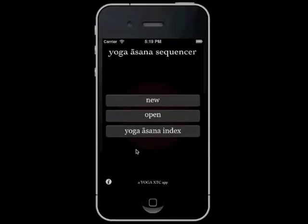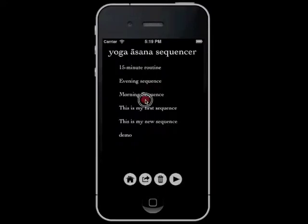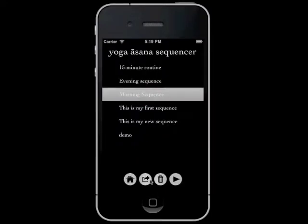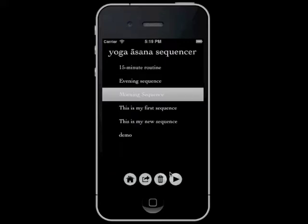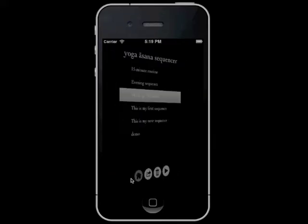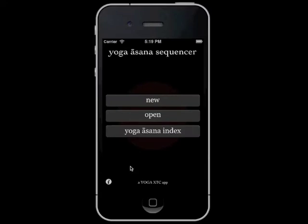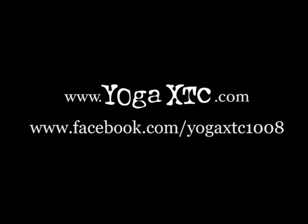And the sequence goes on until you stop it, or until it ends. Let's check out some other nifty features. That's the quick tour of the Sequencer feature in the Yoga Asana Index app. Thank you very much for watching. Visit us at YogaEcstasy.com for more information, or find us on Facebook.